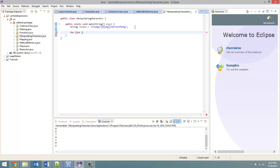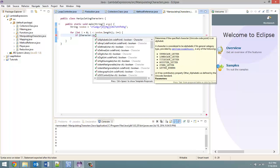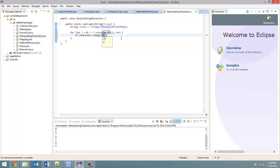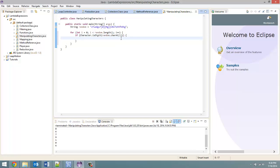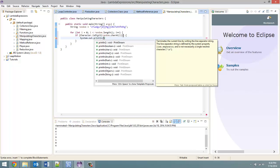Simple for loop: for int i equals zero, keep going while i is less than random — which is the name of my string — dot length, and then i plus plus. Now to determine if it is a digit or not, we are going to use an if statement. So if Character.isDigit, and then in here we pass in random.charAt(i). And then at this point, if it is a digit, then we're just going to print that digit out. So System.out.println and pass in random.charAt(i) again.